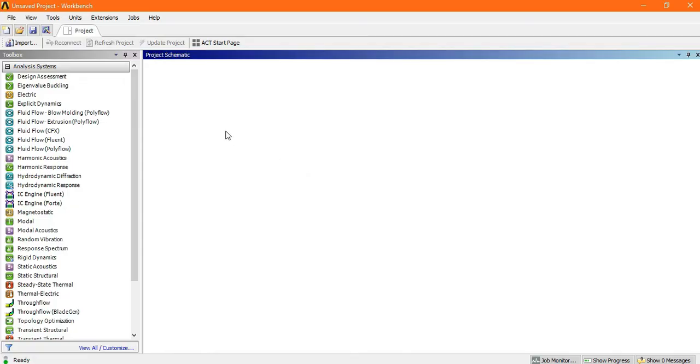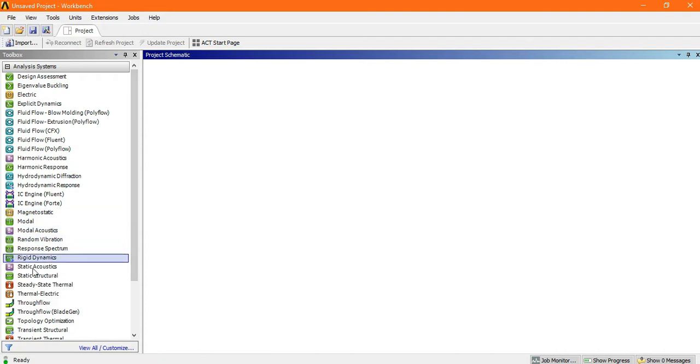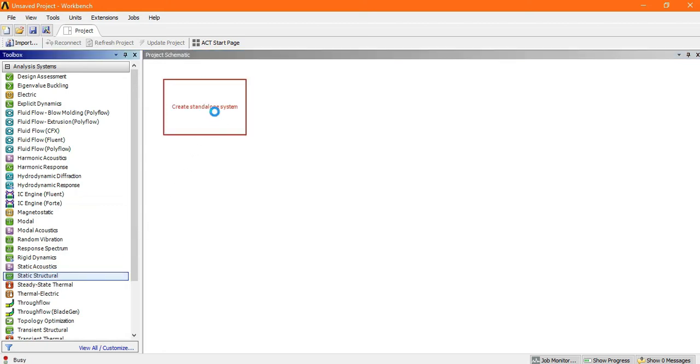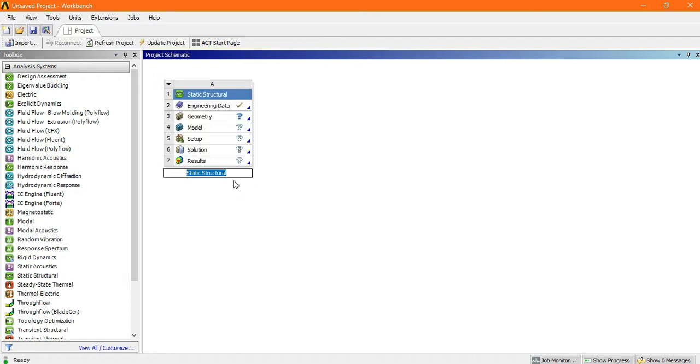Hello friends, today's tutorial we will discuss how to add material in engineering data. So this is the workbench. Just choose static structure. Now go to the engineering data.